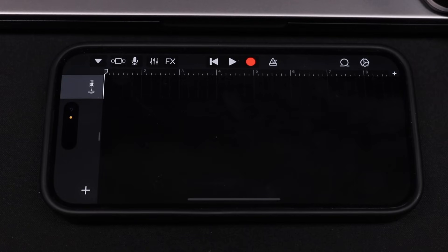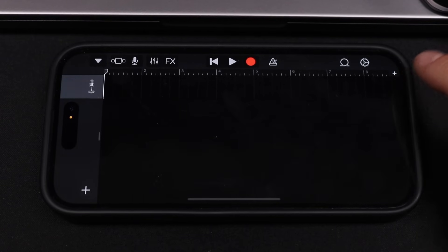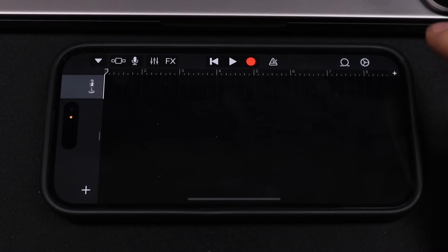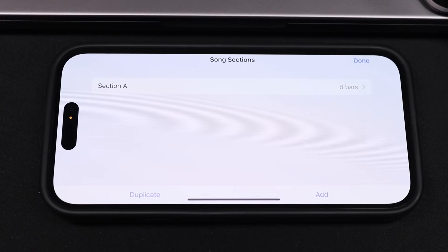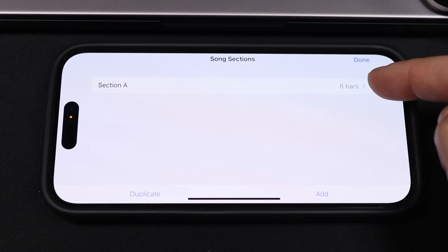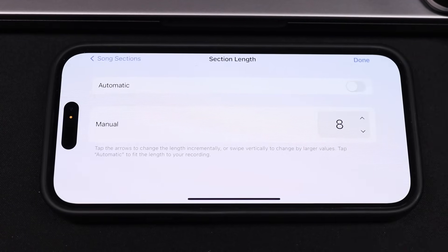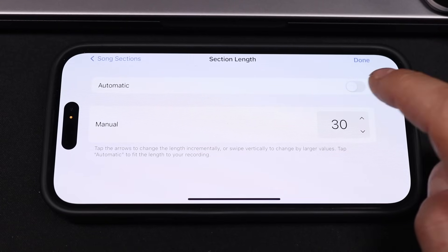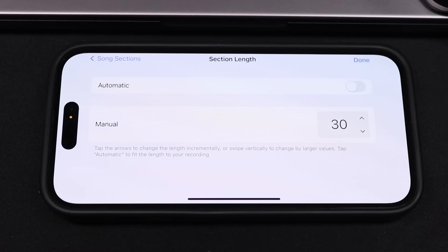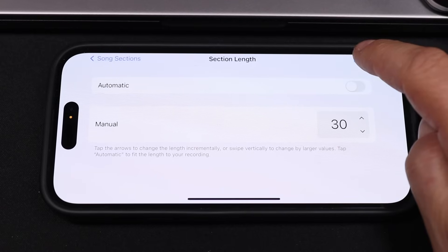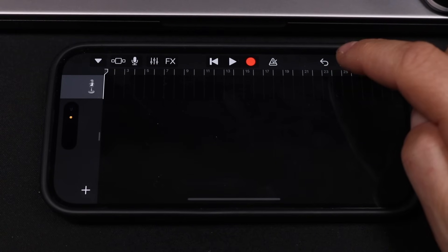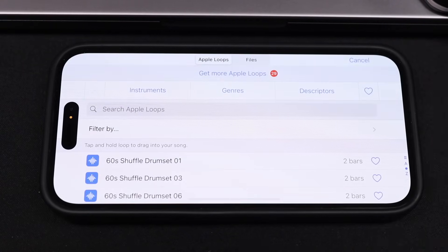Next, we're going to set up how long our ringtone is going to last. Tap on the little plus at the top right. It opens a section showing eight bars — tap on that and set it to 30 bars. Leave everything else as is and tap done. Then tap the loop icon so we can add the file we just downloaded.